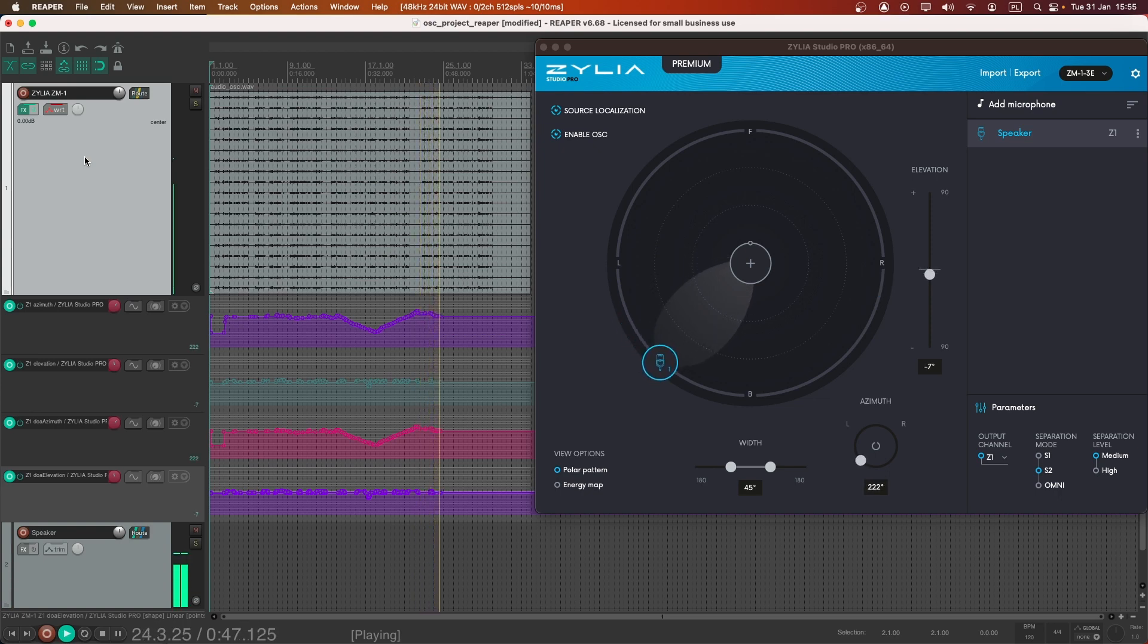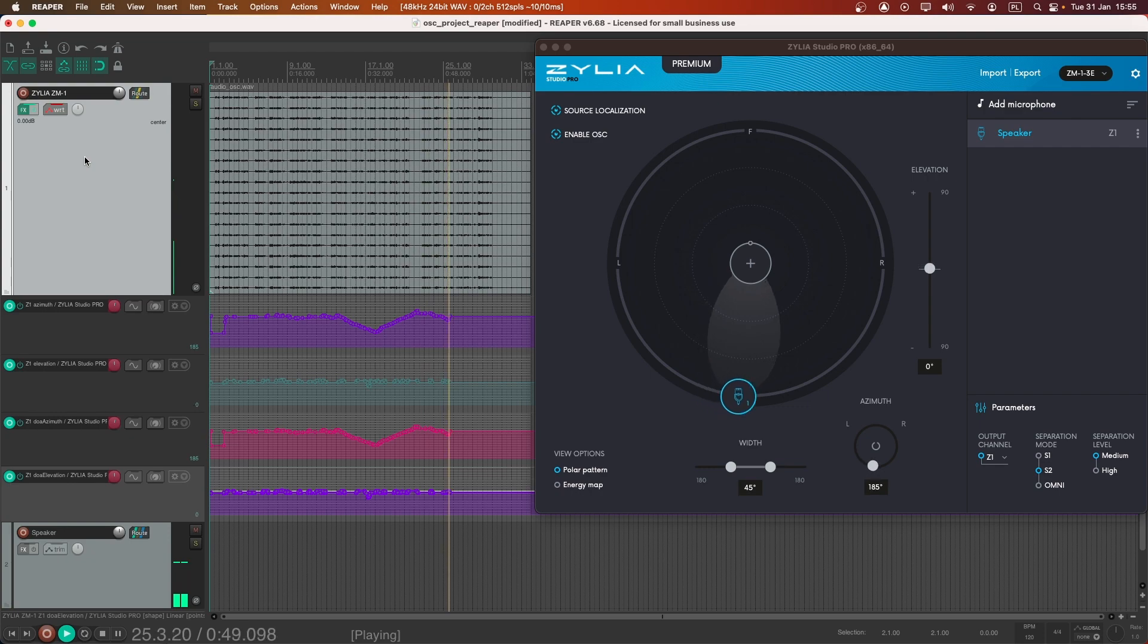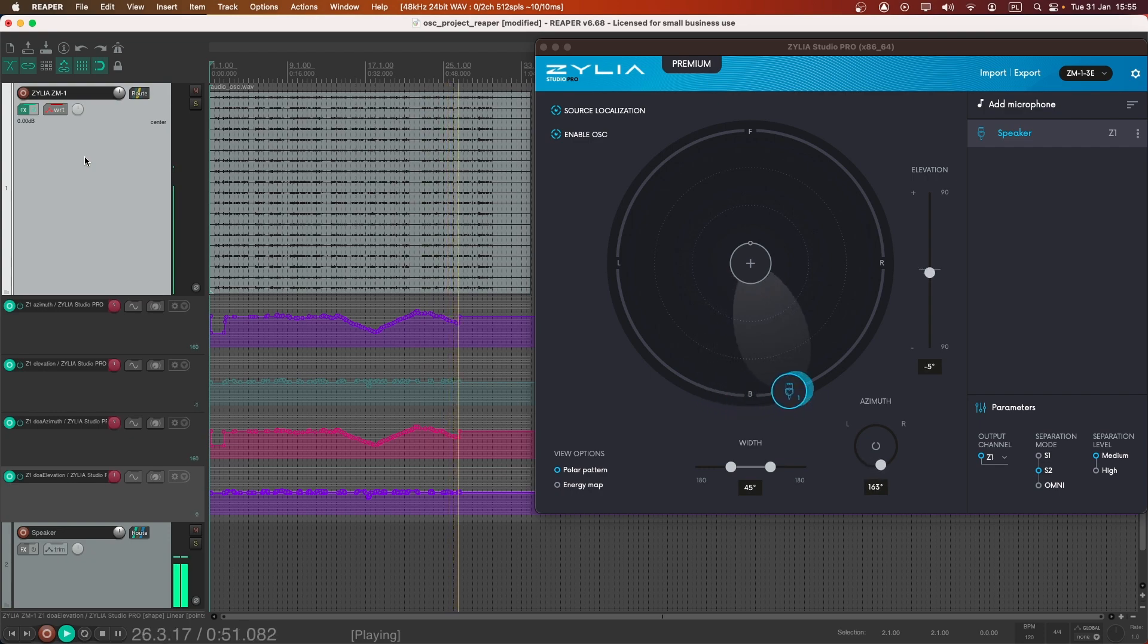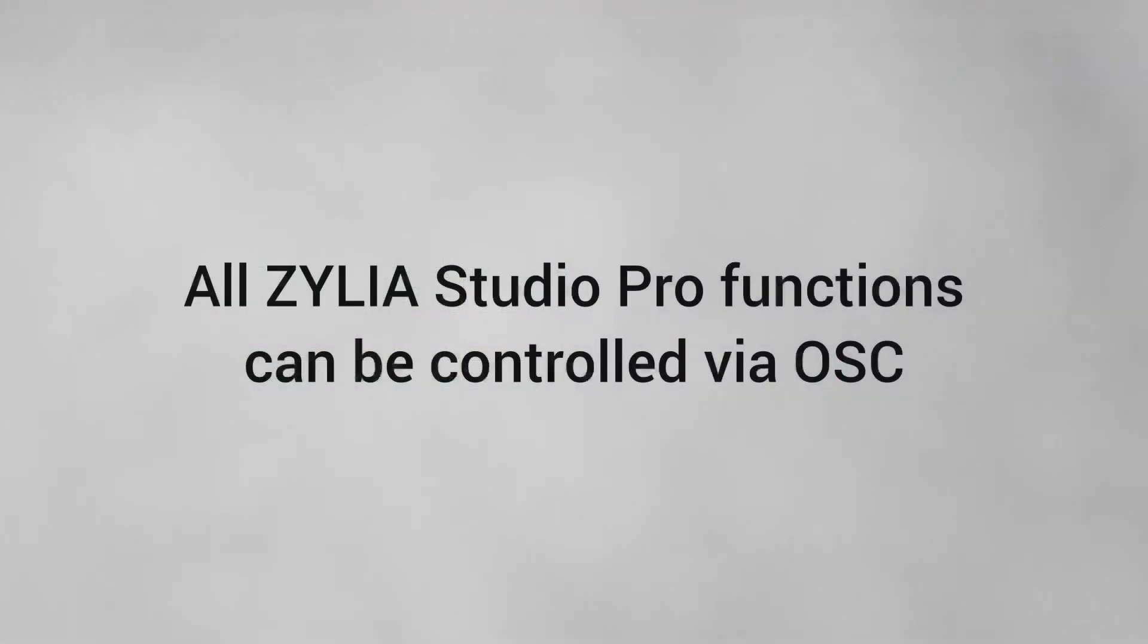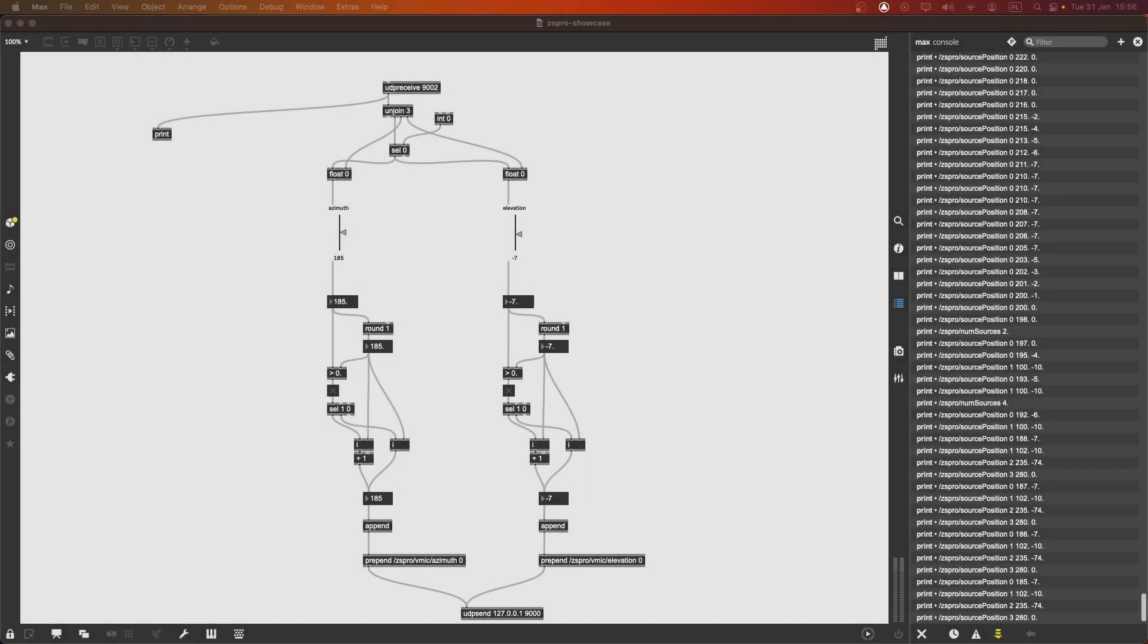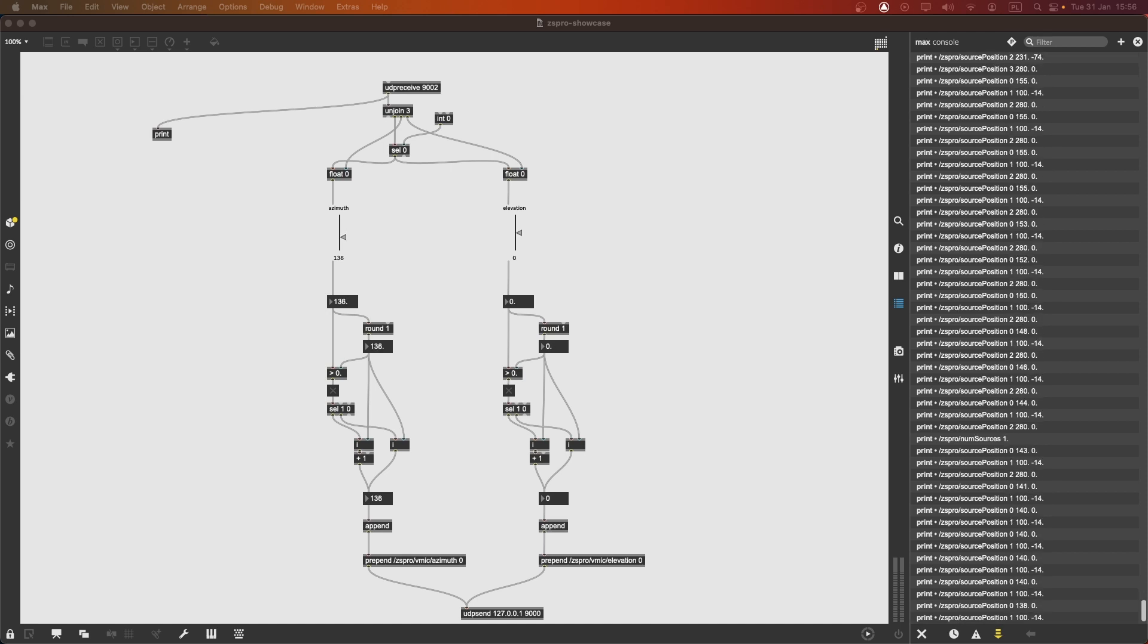OSC integration in Zylia Studio Pro opens up new possibilities for inter-application communication. For example, you can use OSC with software like Max MSP to further customize and extend your virtual microphone setup.